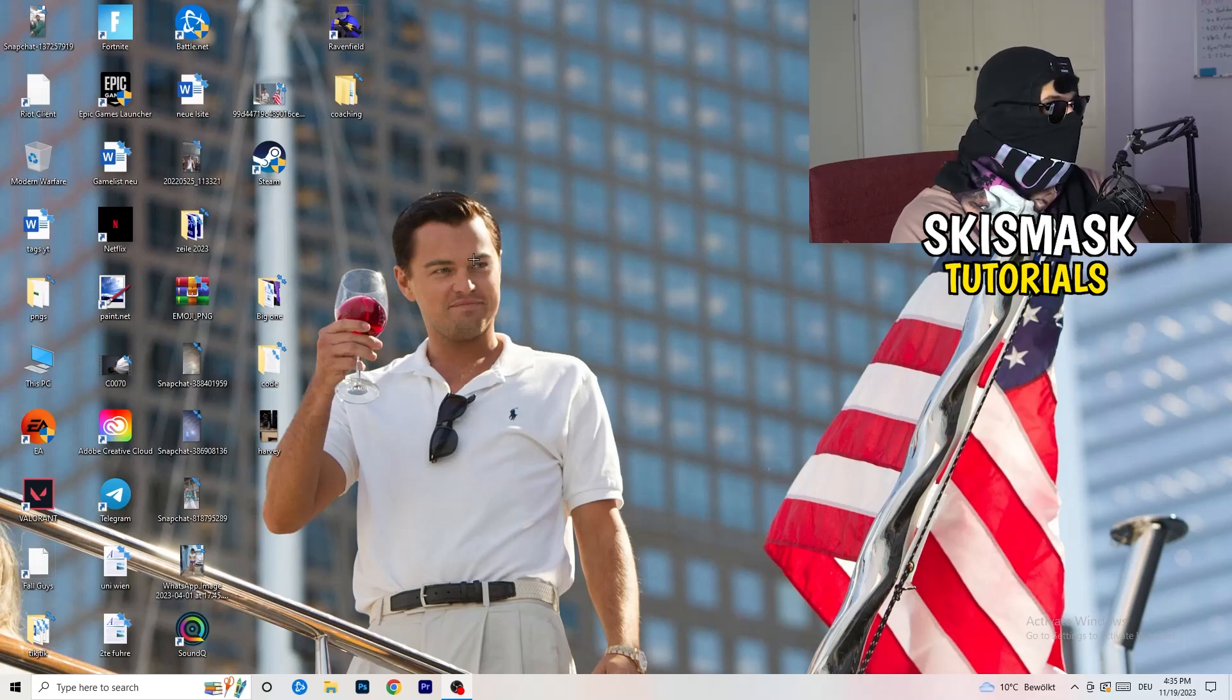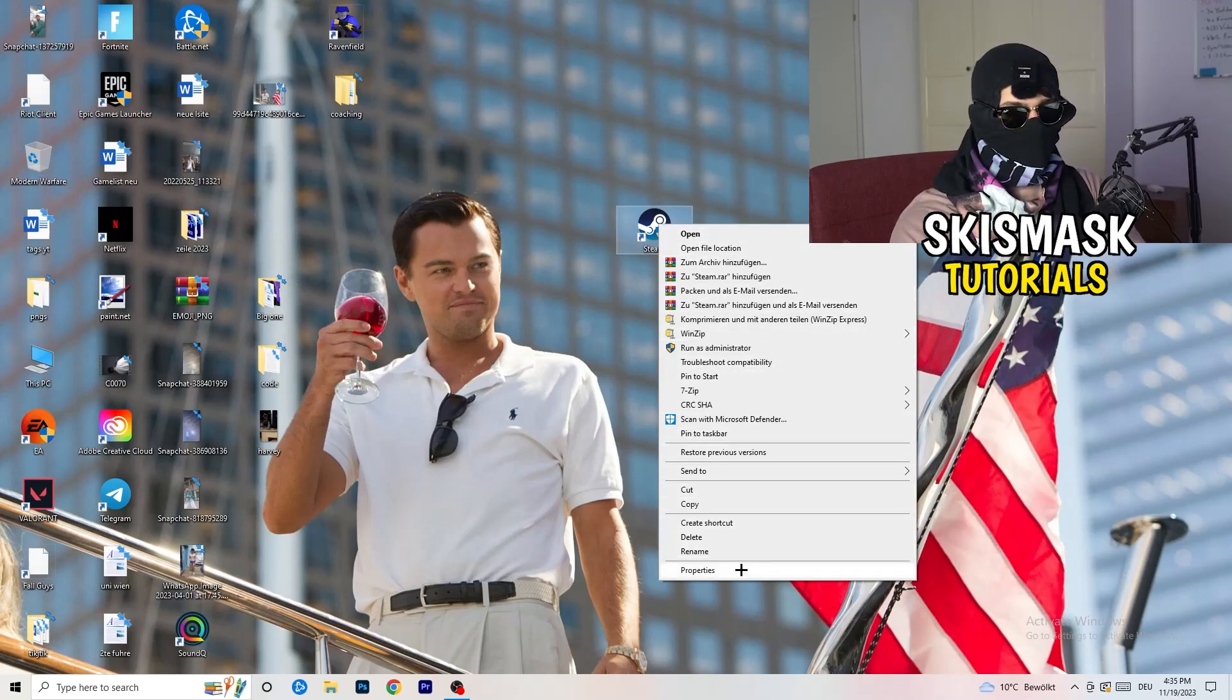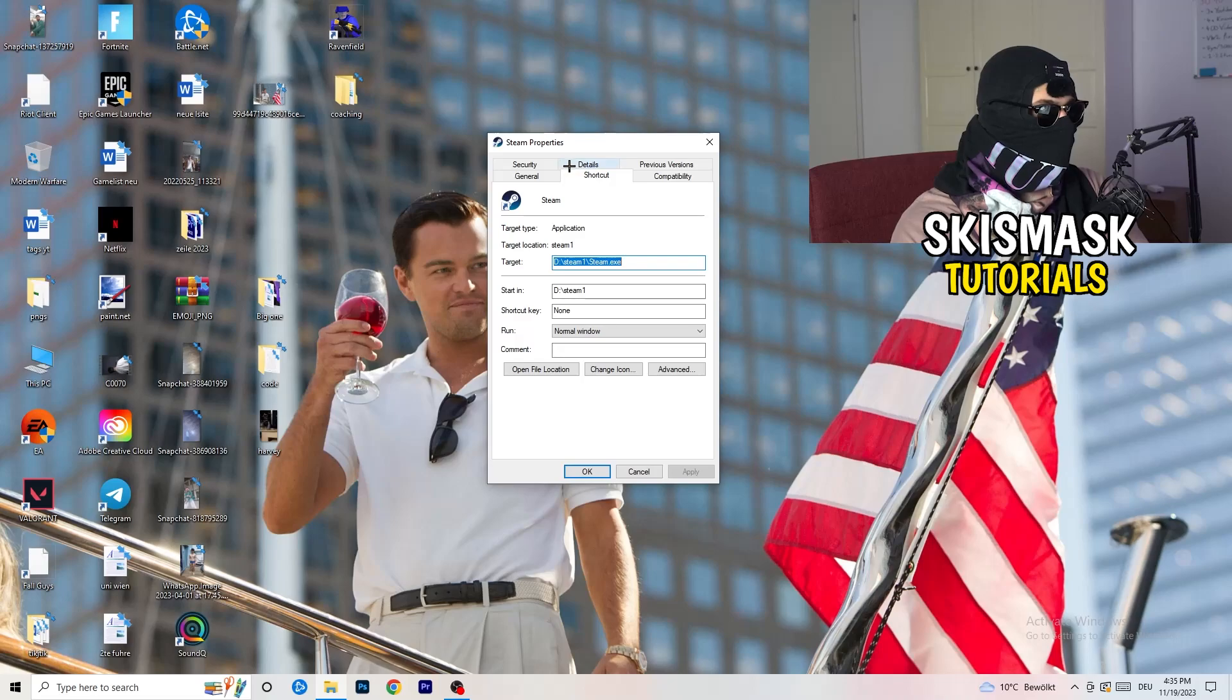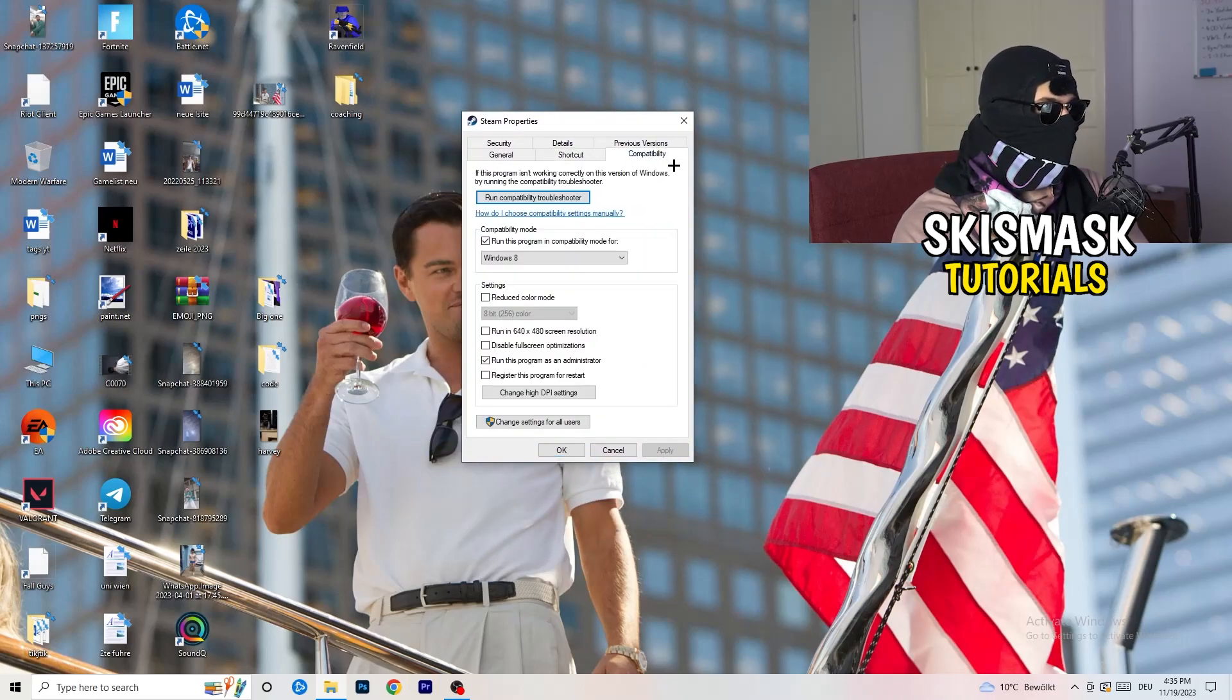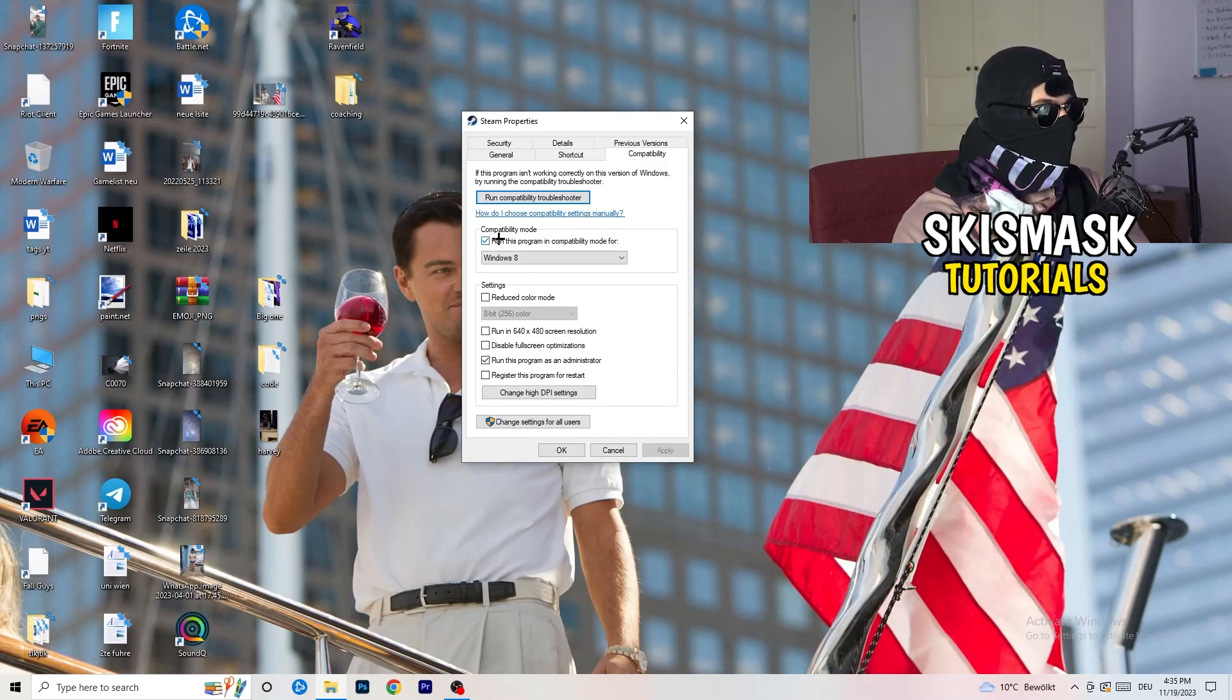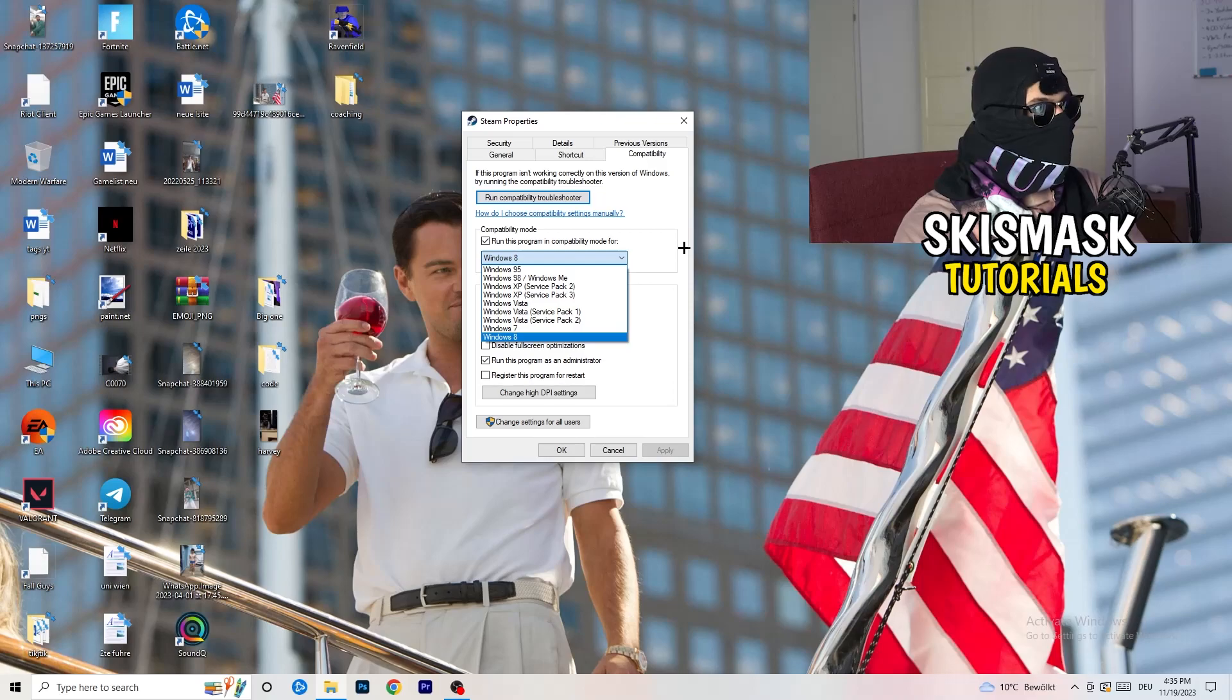Go to your launcher, for me it's Steam. Right click, go to the very bottom where it says properties. What I want you to do here is really simple. Take the tab which popped up, go to compatibility and now you need to basically copy my settings. Compatibility mode, enable run this program in compatibility mode, select the latest Windows version you can find. For me it's Windows 8.